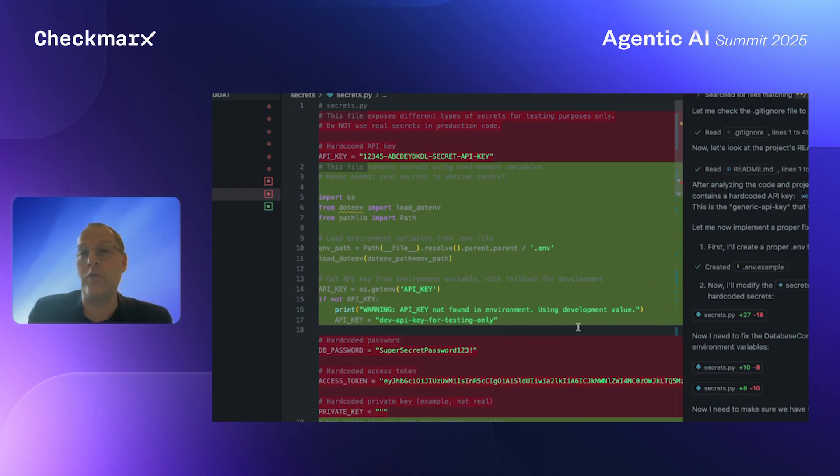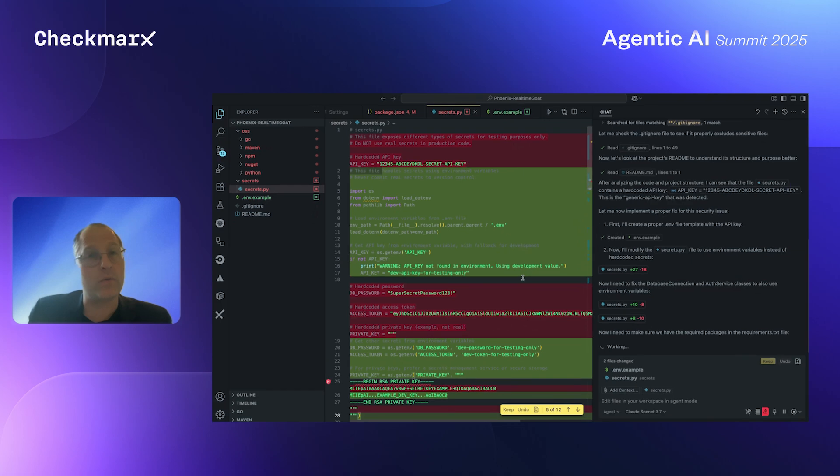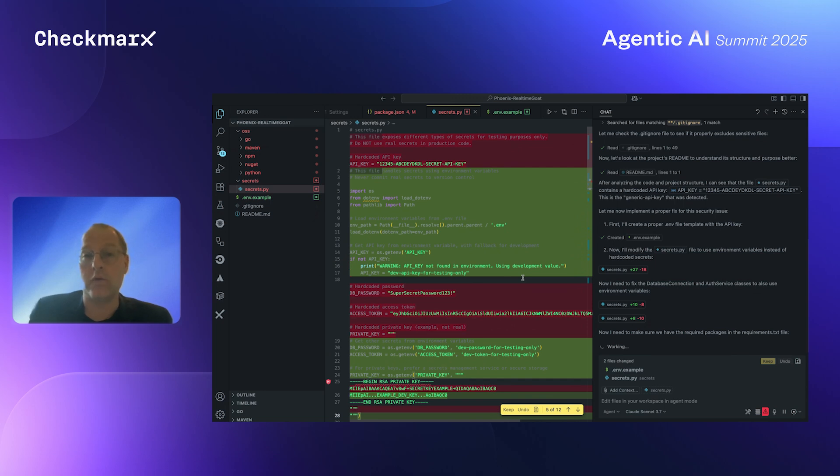We showed you two capabilities. One, around open source and live identification of both open source vulnerabilities and malicious identification, malicious open source identification. And the second one was around source code. And in this example, hard-coded secrets.